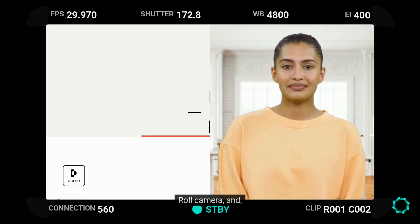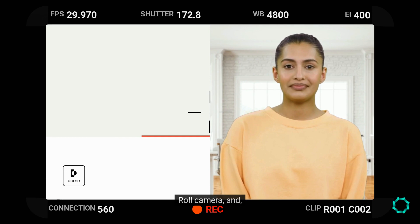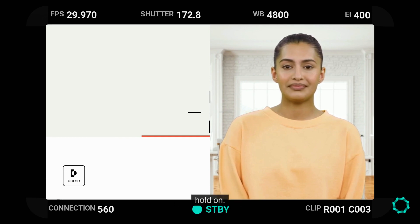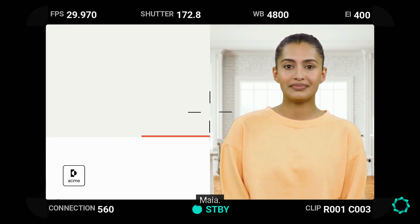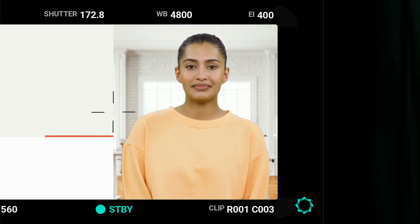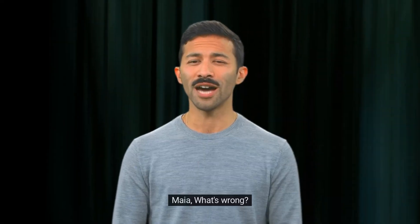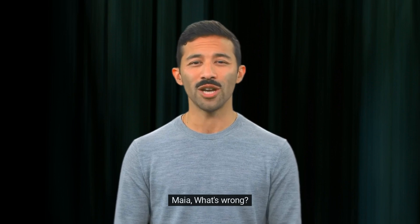Roll camera and... hold on. It's my producer, Maya. Maya, what's wrong?